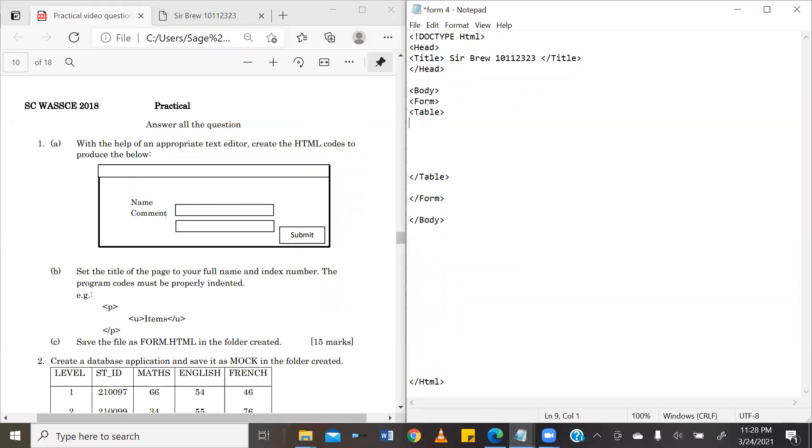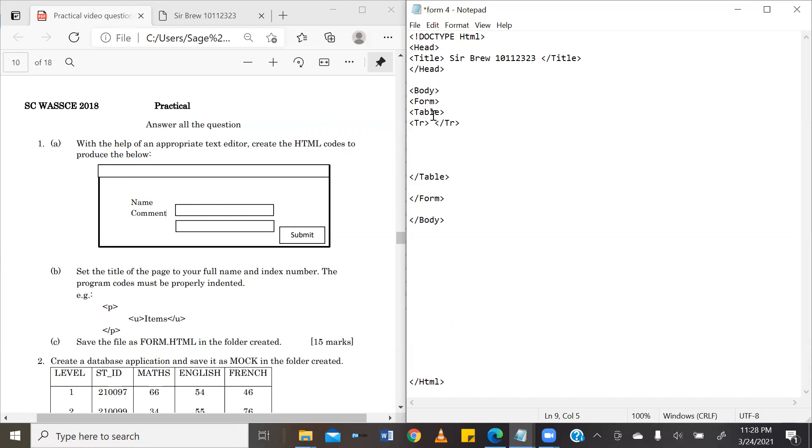So, first, our first row, which we are going to create by using the tag TR. Go ahead and close it, TR. In this particular table row, we have two kinds of data. So, we have, I'm going to create our first data using the tag TD. And it says, what, name. Go ahead and close our data.